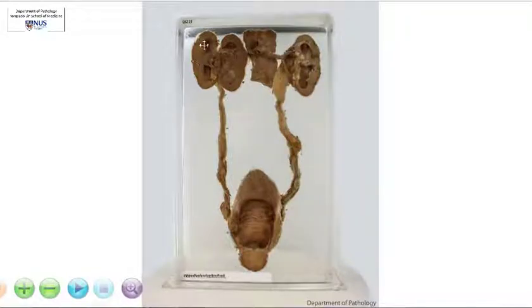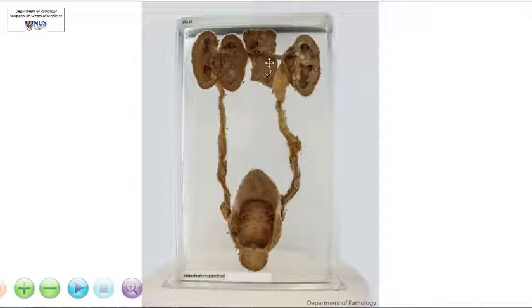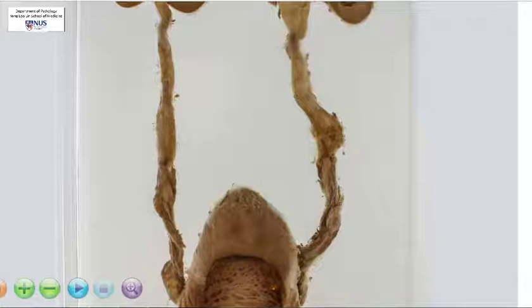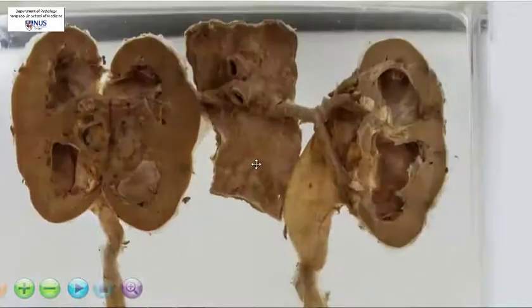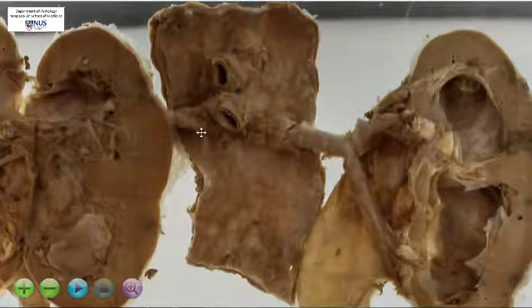This is the specimen showing bilateral kidneys, bilateral ureters, the urinary bladder, as well as the prostate gland. This is the abdominal aorta, and we can actually see the branches coming out of the renal arteries supplying the kidney.